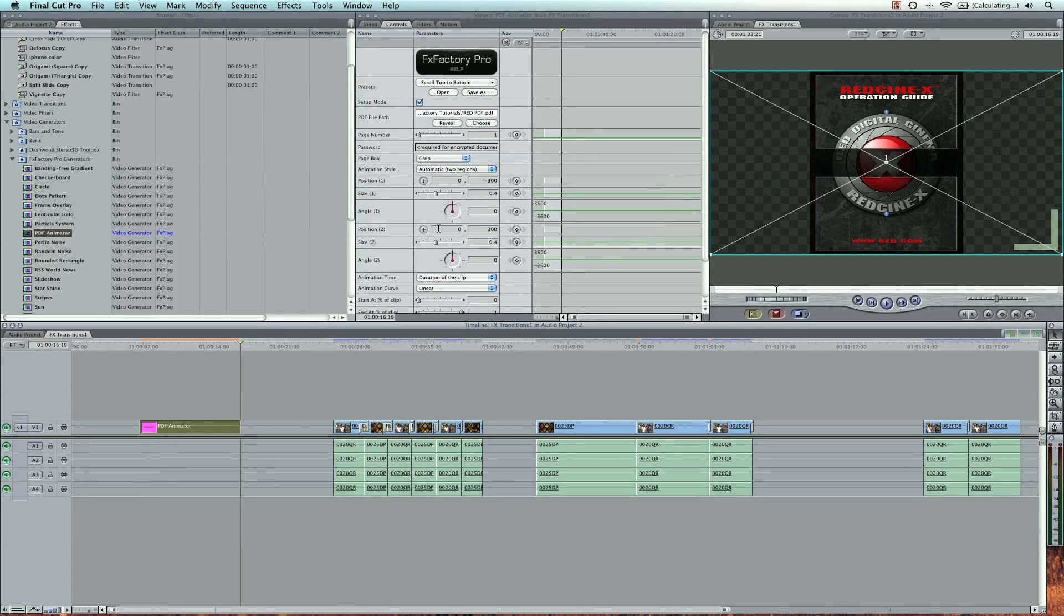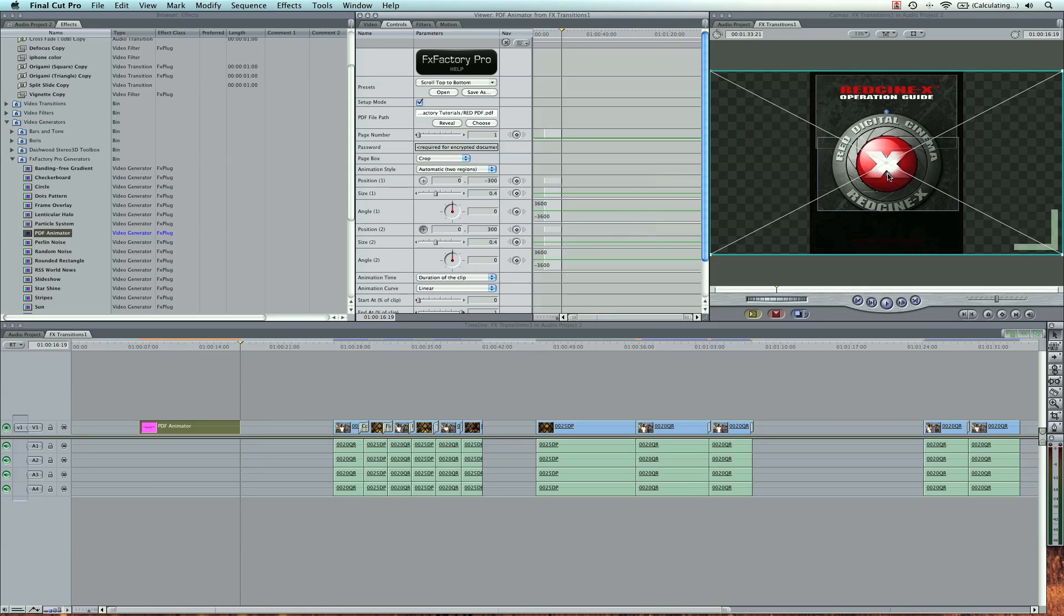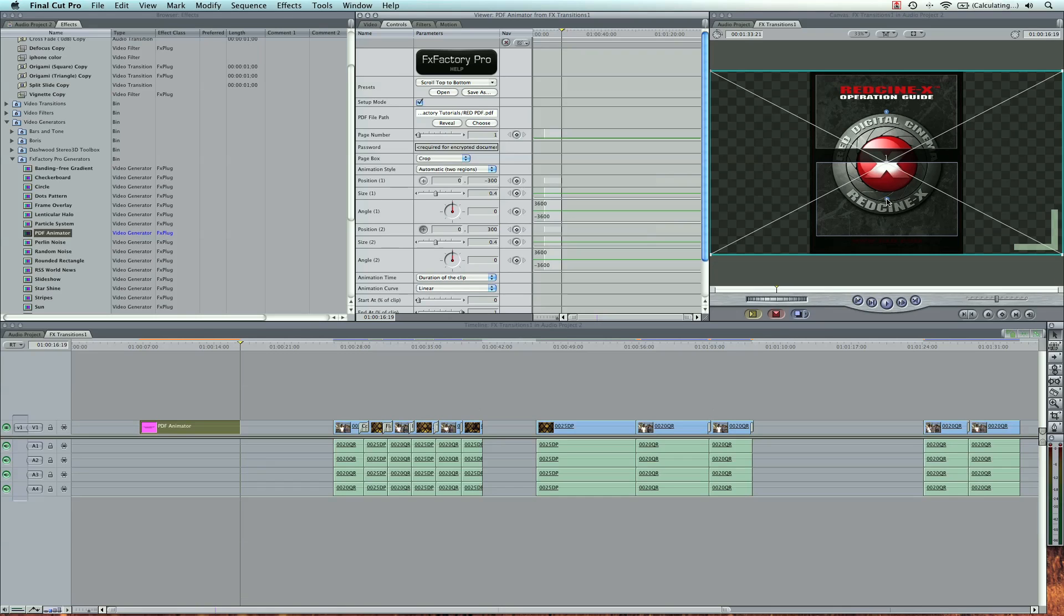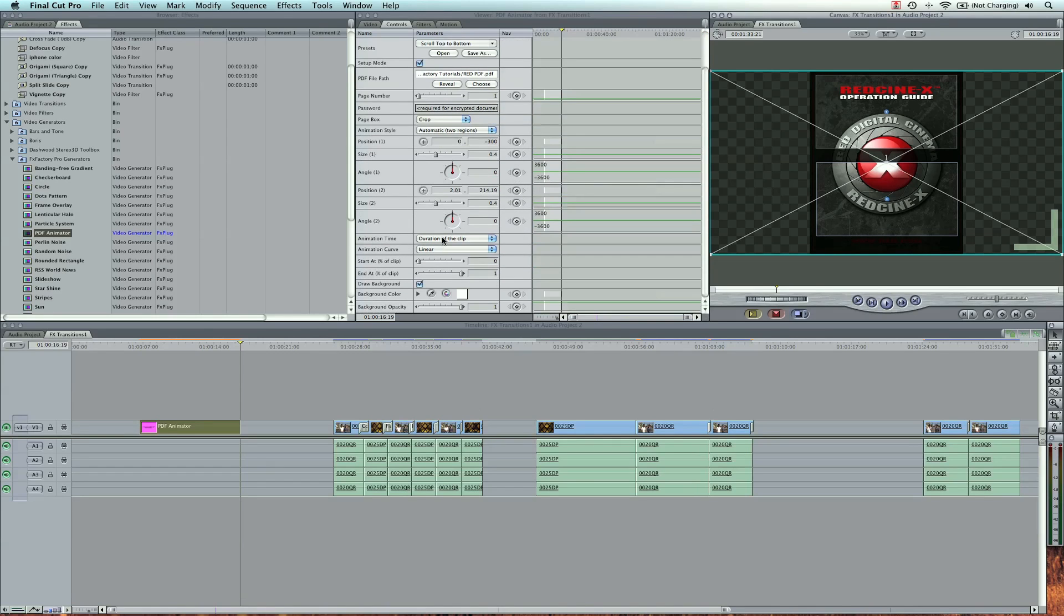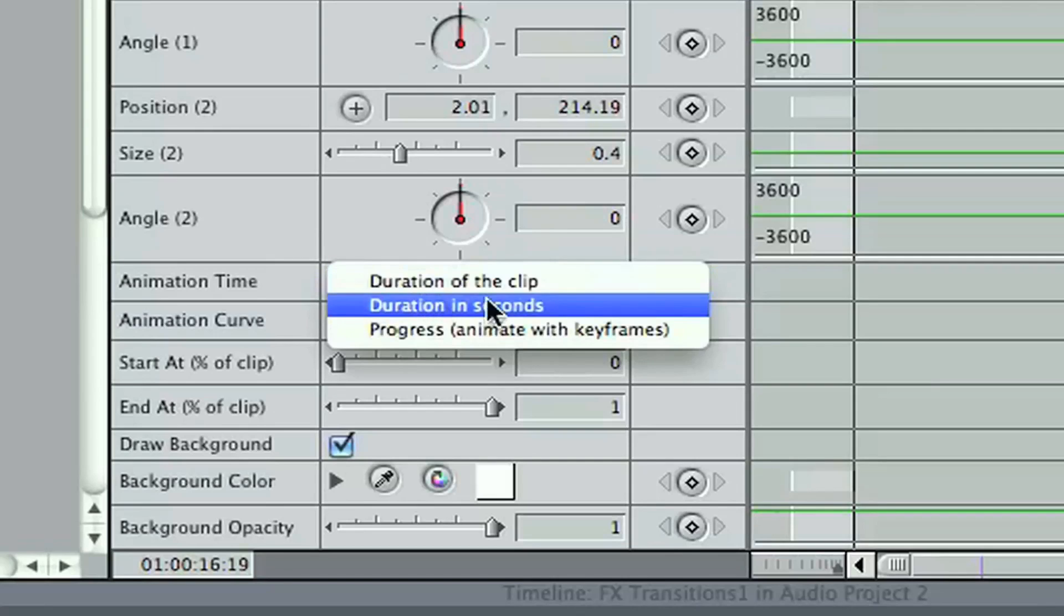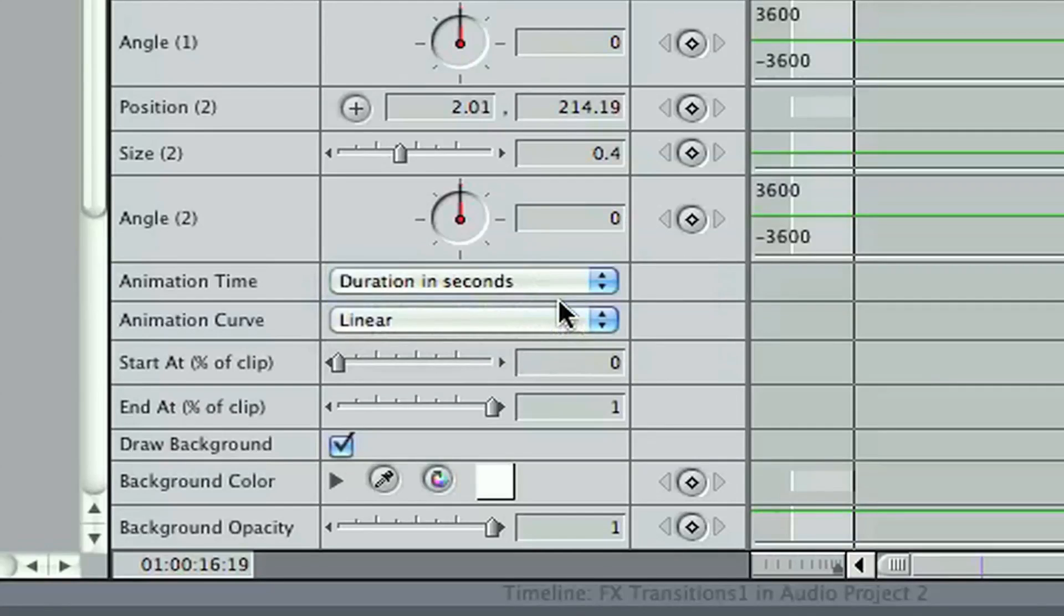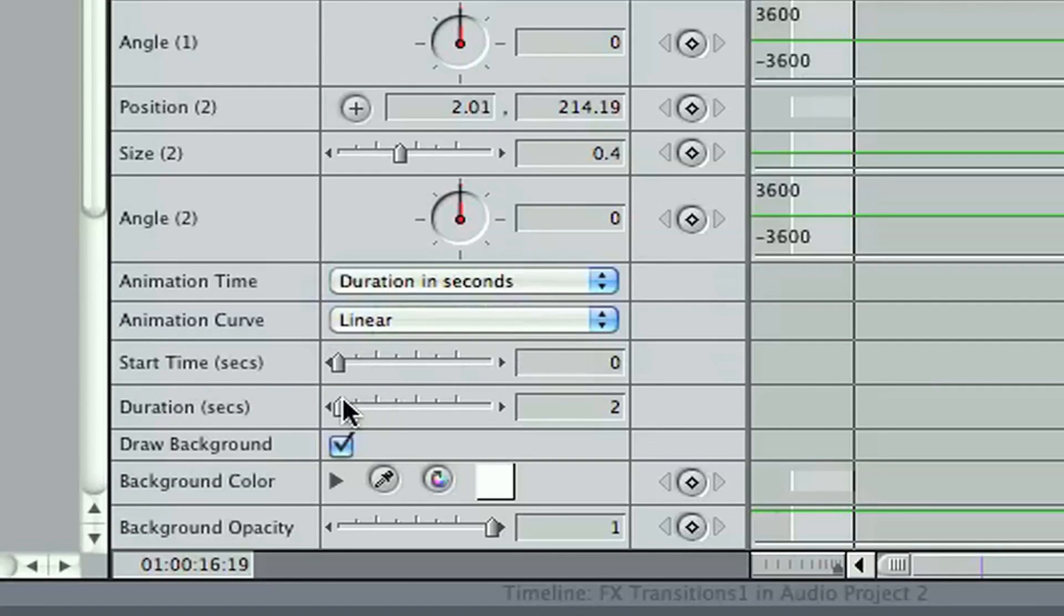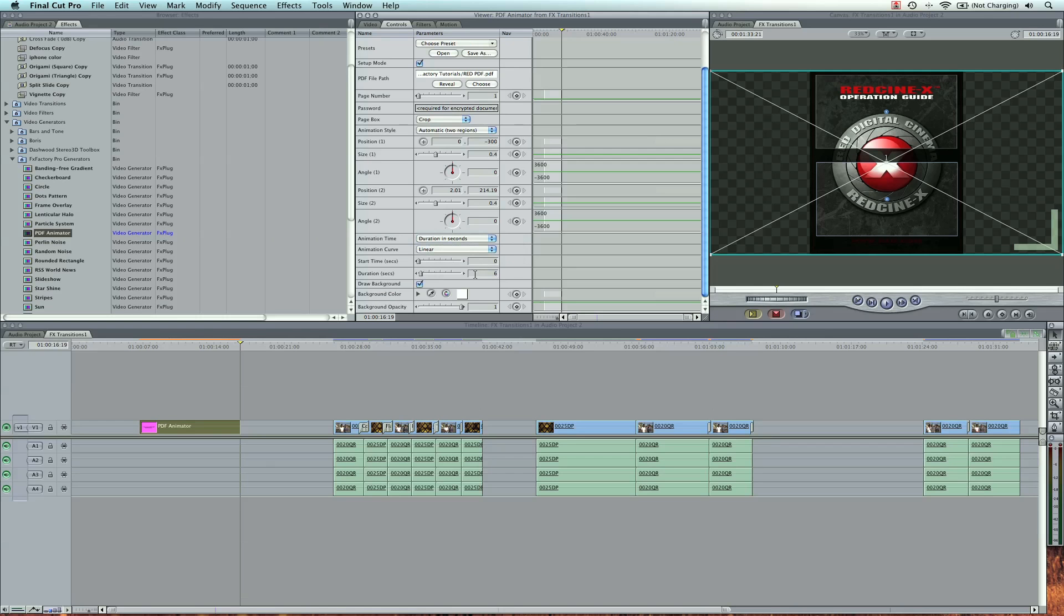I'm going to go to the last frame. Position two, I actually want that to end right here, up a little bit. And then I'm going to change the duration of the clip. I'm going to go to duration in seconds, so start time is zero, that's correct. I'm going to make it last for six seconds, so enter there.